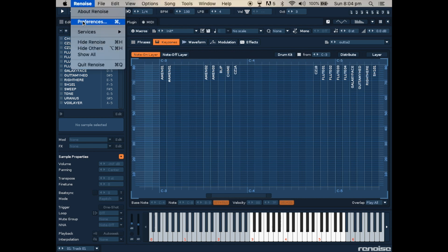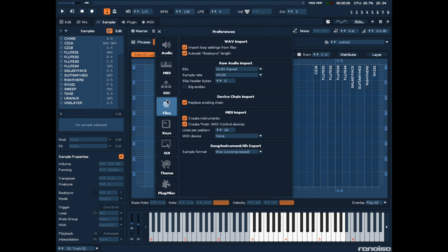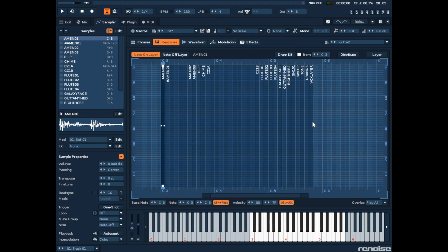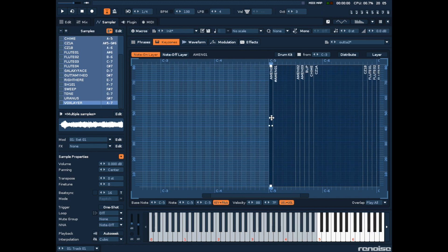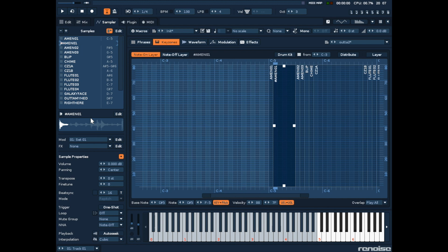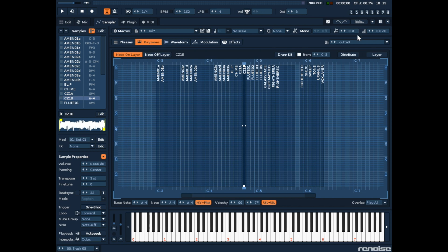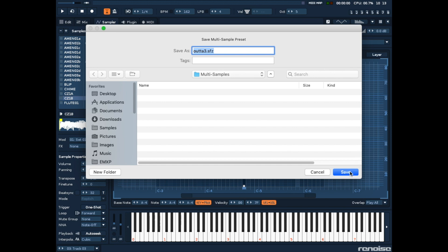One thing to remember is a setting needed for when we export these files: we need to make sure that the file type is set to WAV for the SFZ export option. Another thing to note is that C3 in the real world is C5 in Renoise, so we need to drag our sounds up two octaves to match. And one last thing — make sure all the samples have unique names and don't contain any special characters.